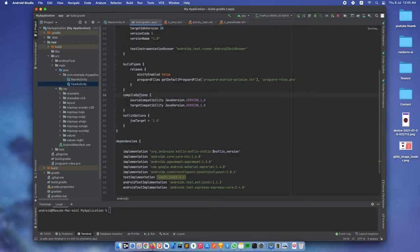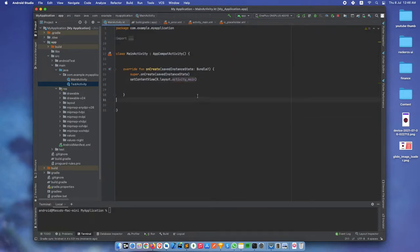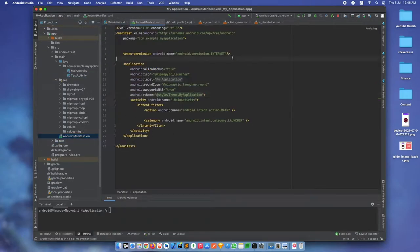Make sure you have compile options Java version 1.8 and JVM target 1.8. Most importantly, please